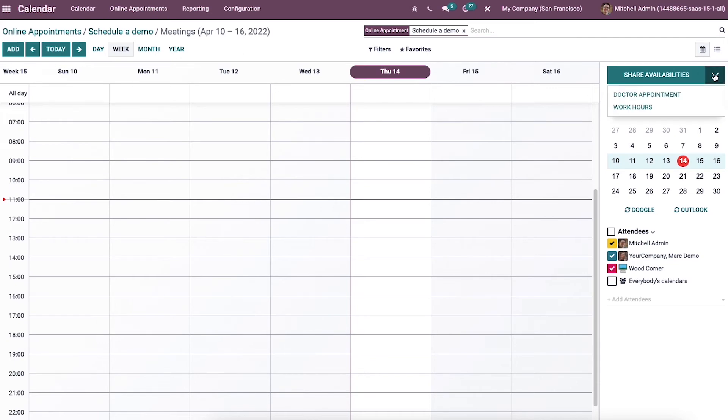So you can click on the share availability option at the top end of the calendar on the right end. All the created opportunities are available here.